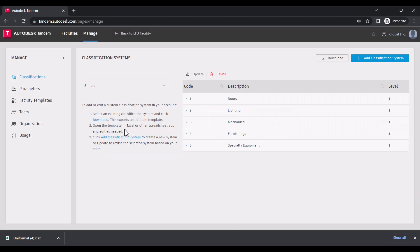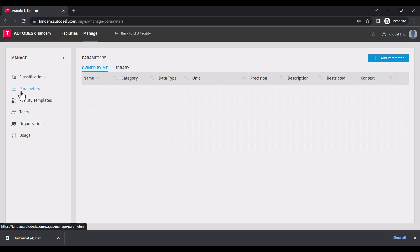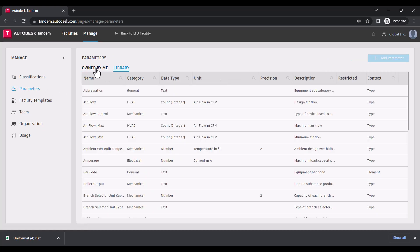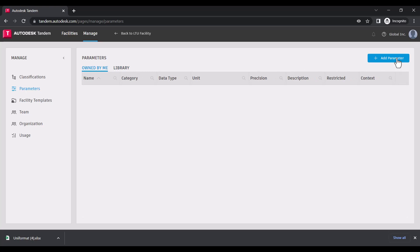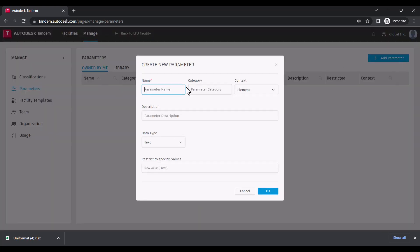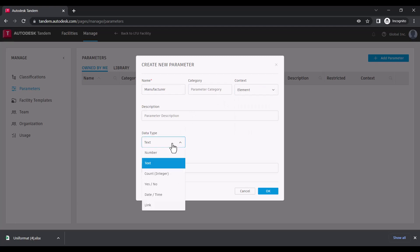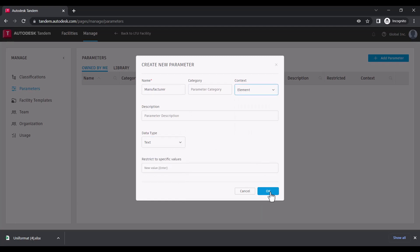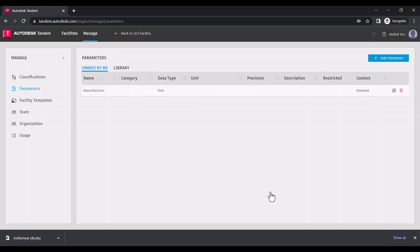Within the Parameters tab, we can define the properties we want to capture for a given asset type or group. Again, you can either start with preloaded standards or create your own. For each parameter we create, we'll give it a name, data type, measurement system, and unit of measure where appropriate, and set the context — either apply at the element or type level.